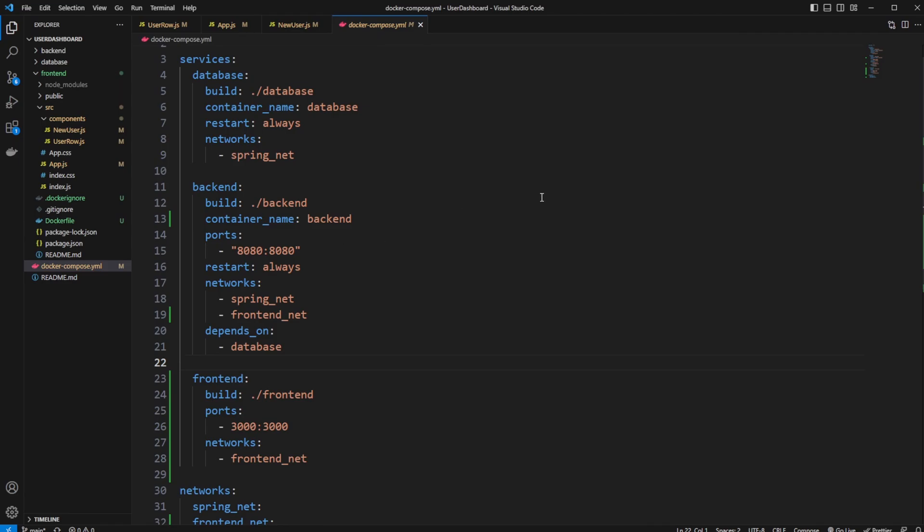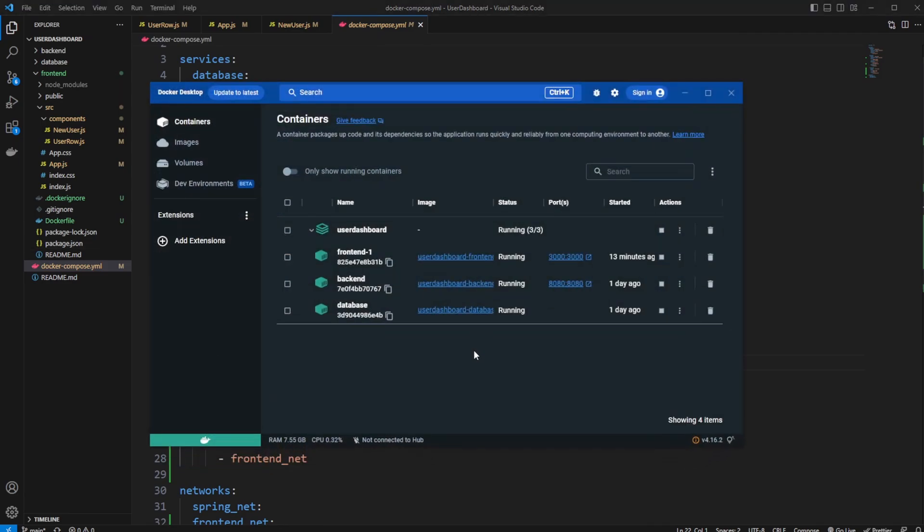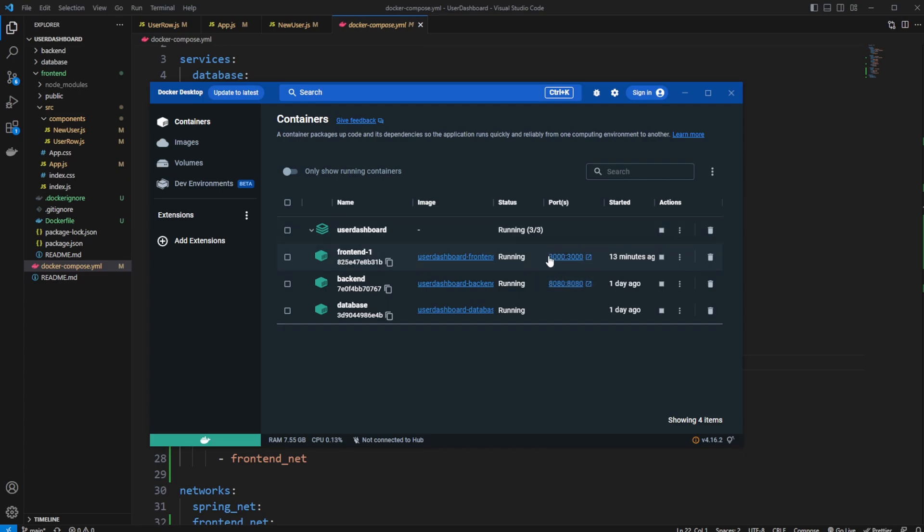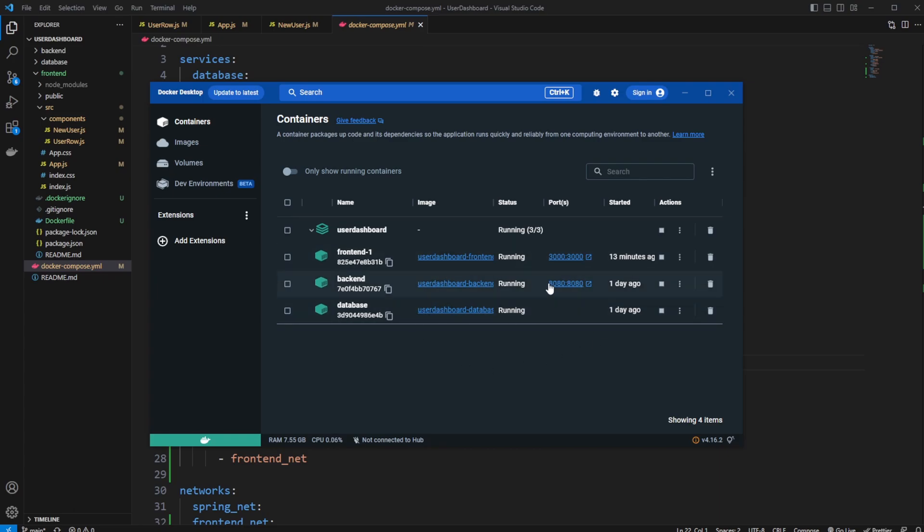But to then just showcase, if we just quickly use the Docker Desktop alignment, we can see we have our frontend running on 3000, exposing from inside the container 3000 to 3000 locally. We're running our backend from 8080 to 8080, and our database is not open and only connected directly from our backend.